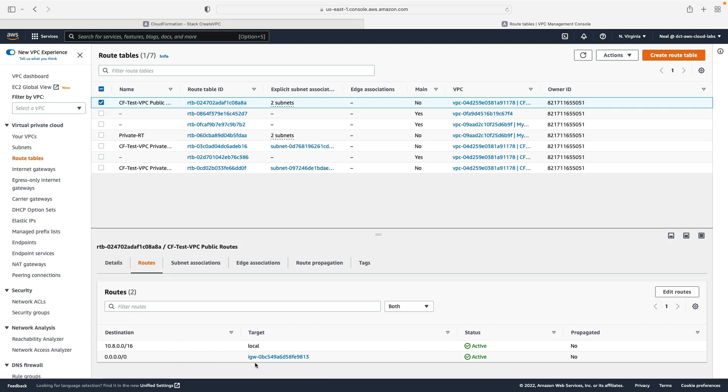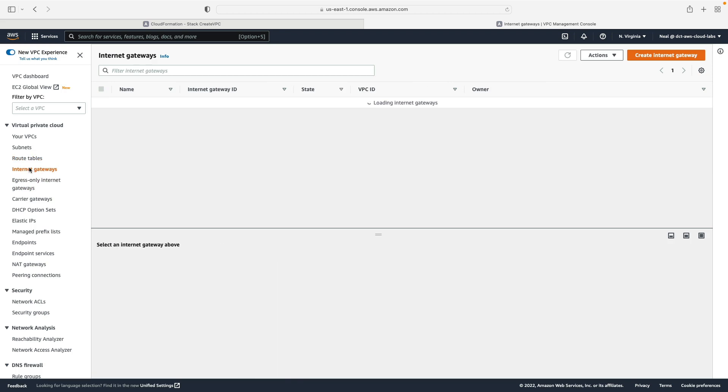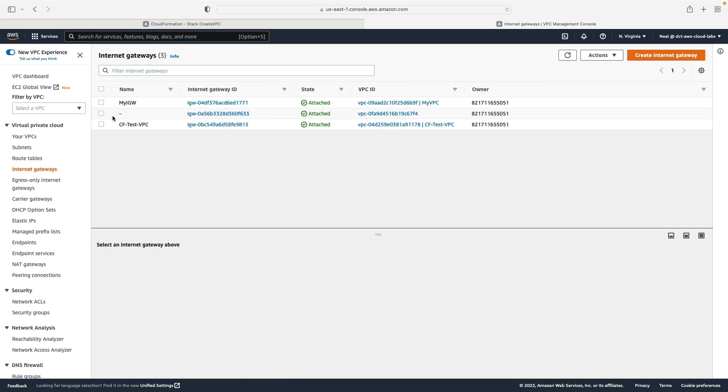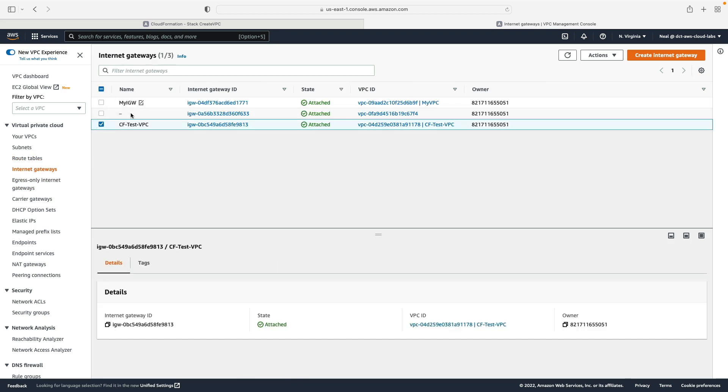And within those we should have routes. For example, this one being the public route table has got a local route but also a route to the internet gateway that was created as part of the stack creation. If we go to internet gateways we can see the internet gateway that was created.